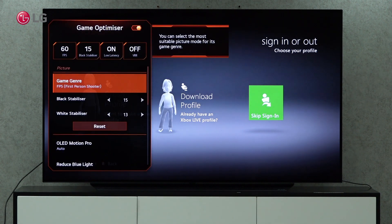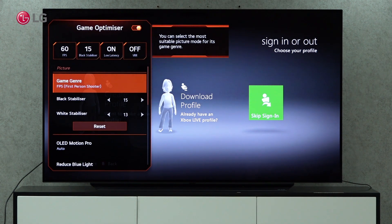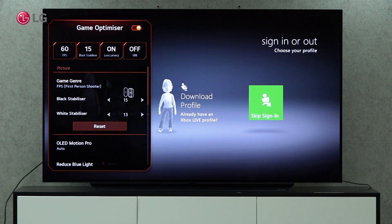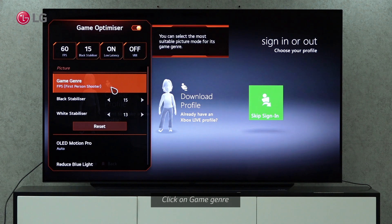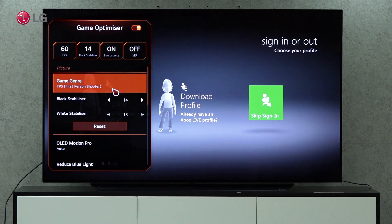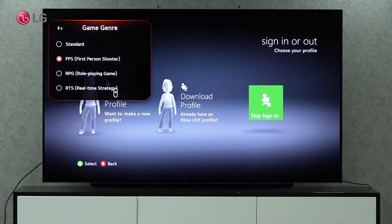At the top bar, you can enable or disable the Game Optimizer. By using the Game Optimizer, you can select the most suitable picture mode for your game genre. Select the appropriate picture mode from the list based on the game genre.